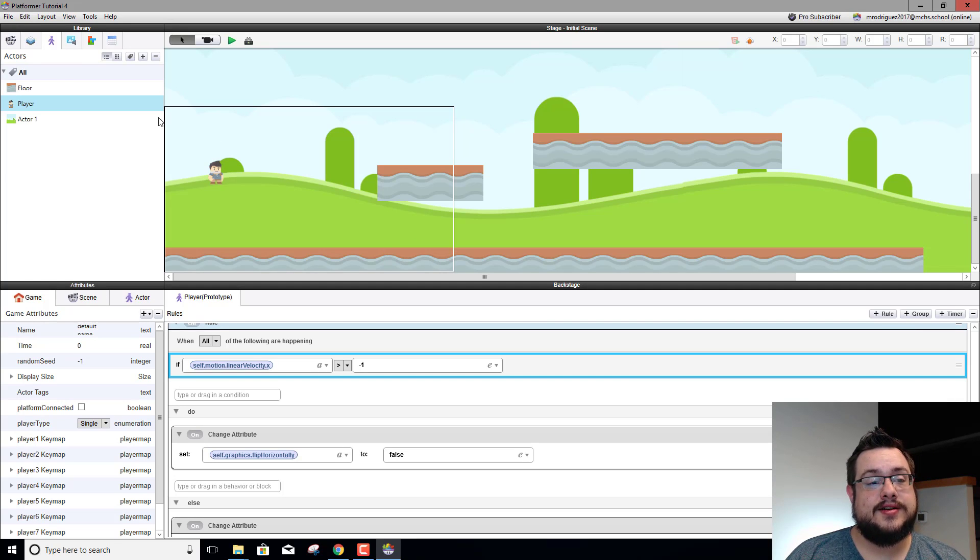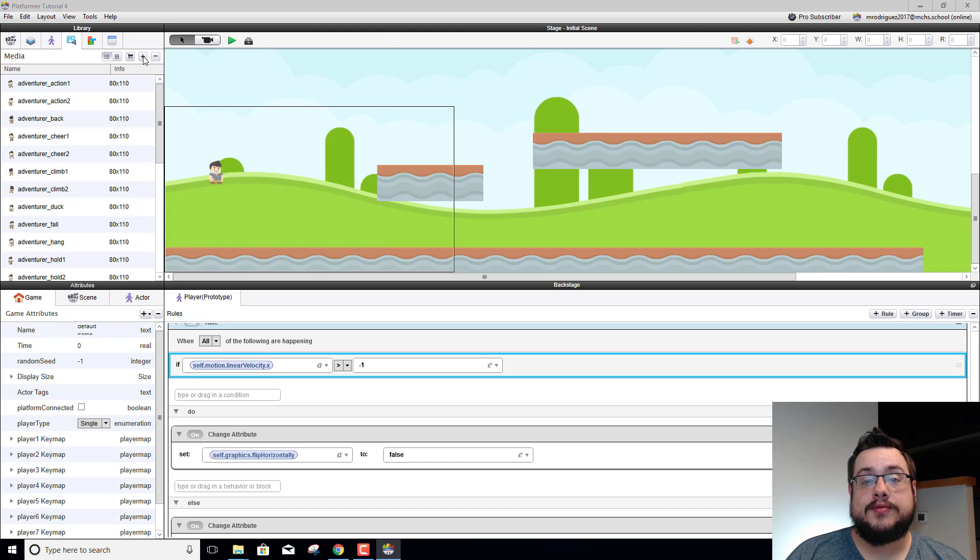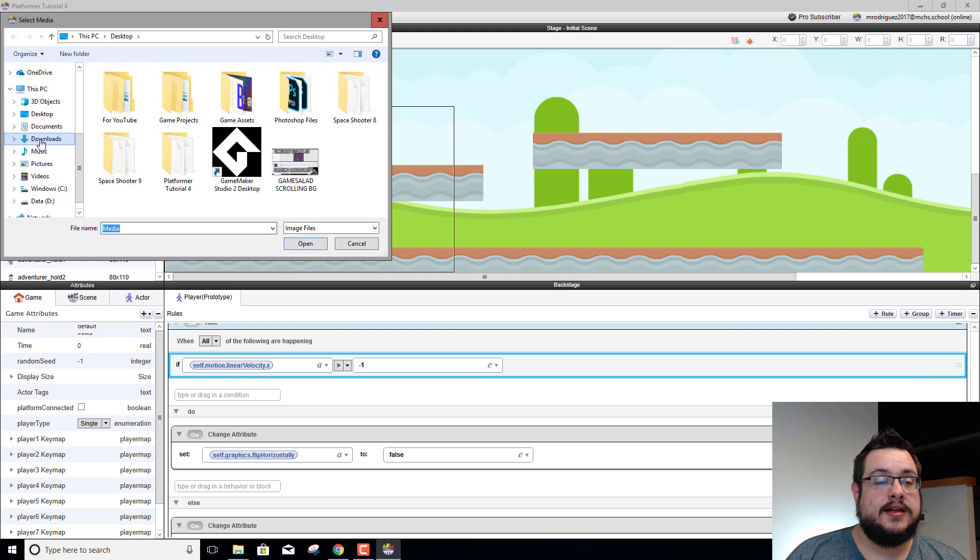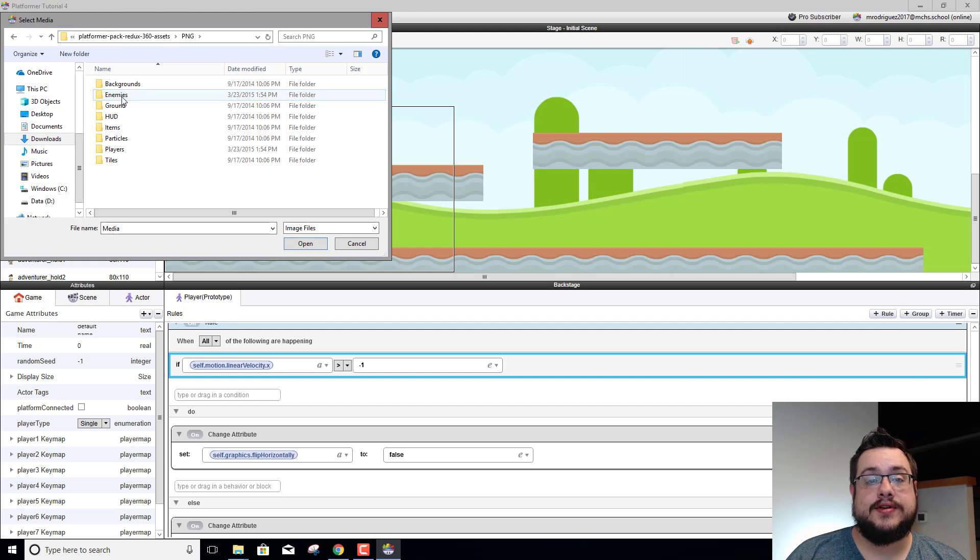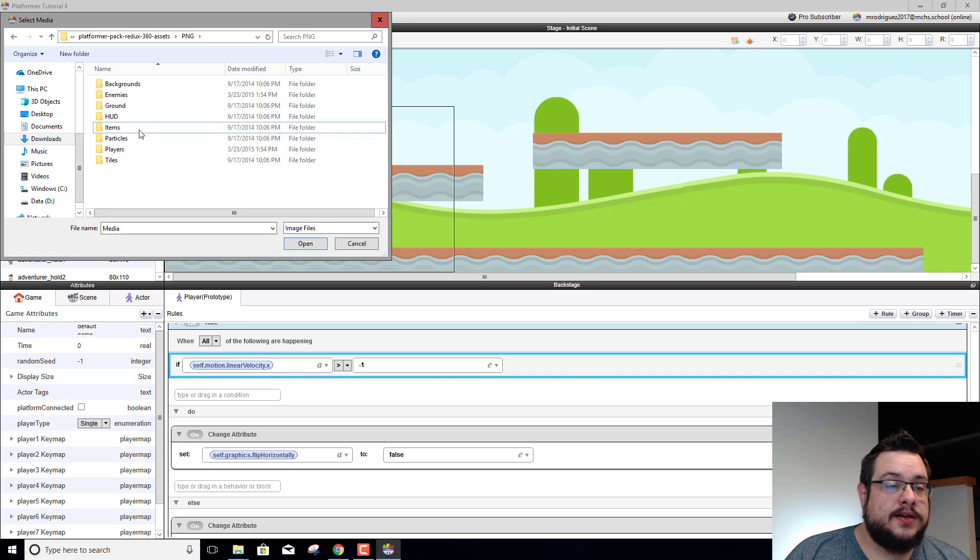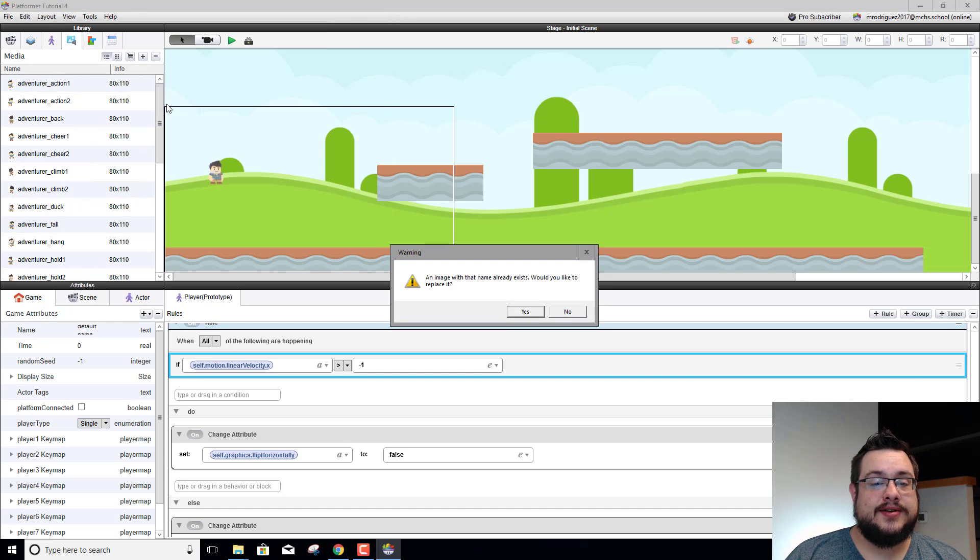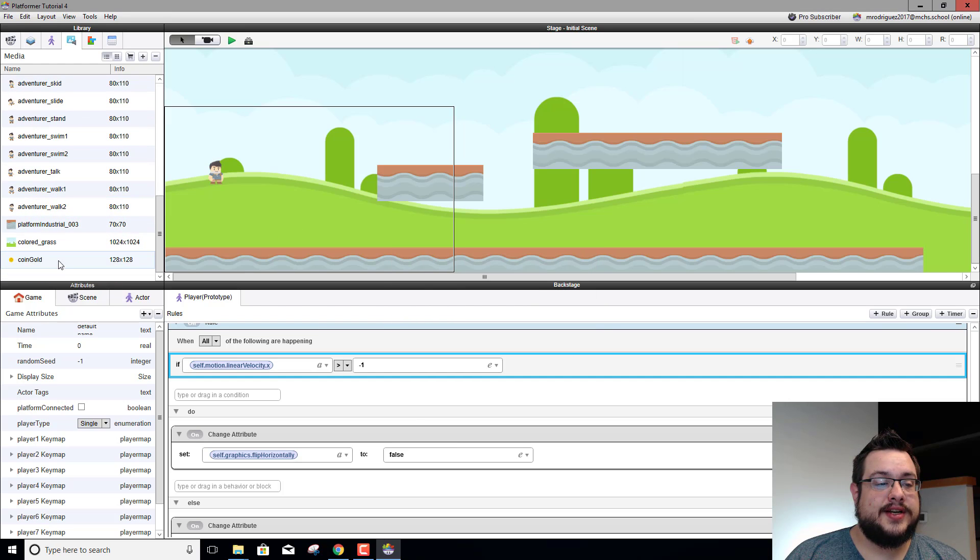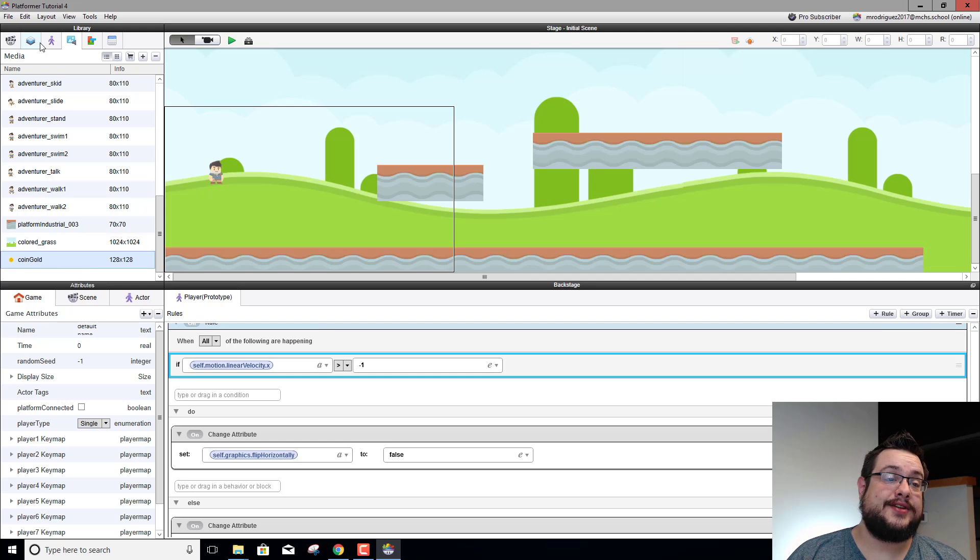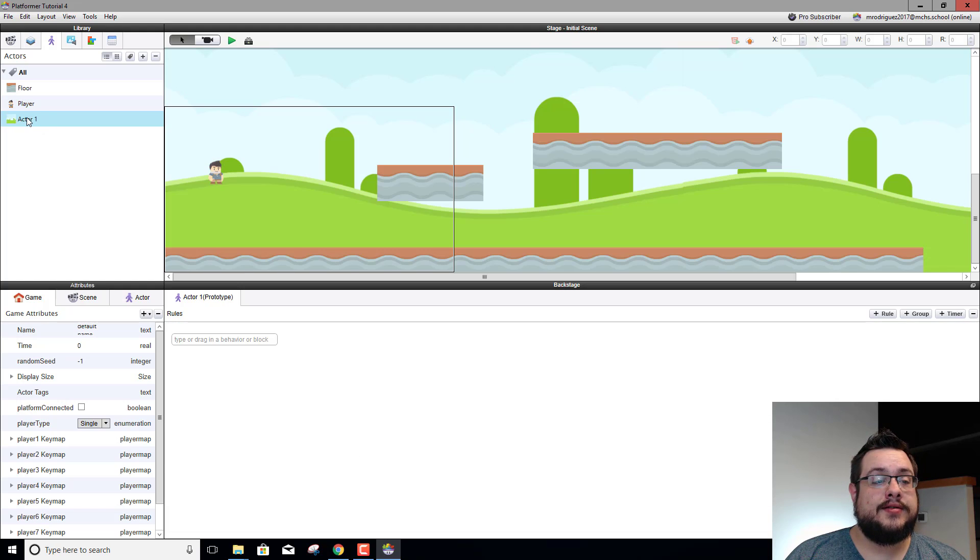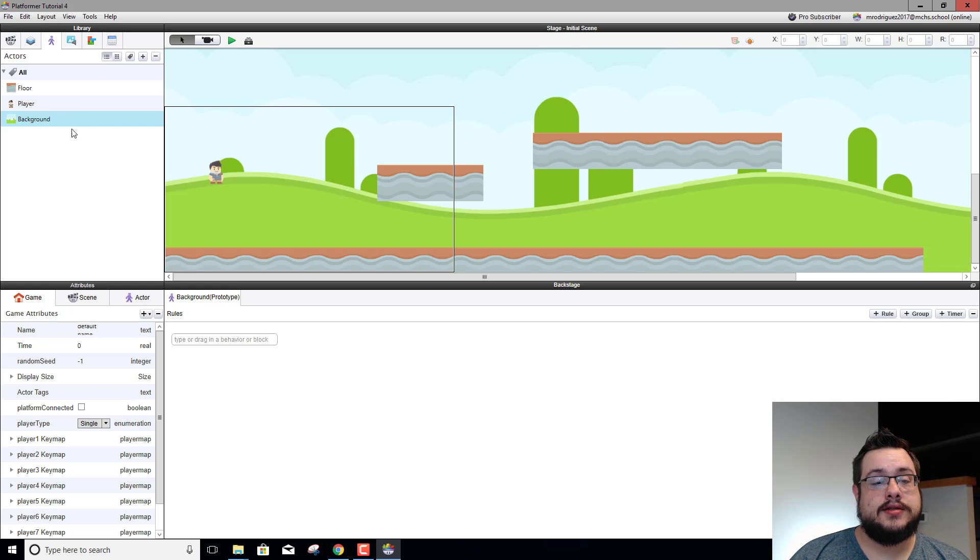All right, so now we want to add some coins. If you remember we downloaded the platformer redux pack from kenny.nl where we get almost all of our assets. Let's go and open that up, we'll go into the PNG folder, portable network graphics, and let's look for items. Yeah perfect, gold coin, this is exactly what we want. Let's go ahead and open gold coin. If it already exists, there it is, coin gold, it's 128 by 128 pixels. We can also name our background because that's always good to do. We always have to name all of our actors so that we keep everything nice and tidy. We should also start naming our rules to keep that nice and tidy.